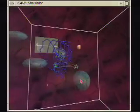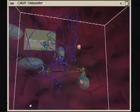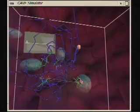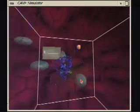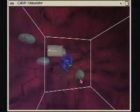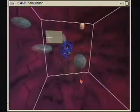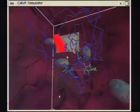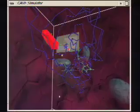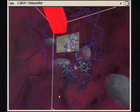The simulator also emulates the input from the 3D trackers and wand. The simulated user's head can be moved about the CAVE space using keyboard controls. The mouse is used to move the wand with the mouse buttons taking the place of the wand buttons.